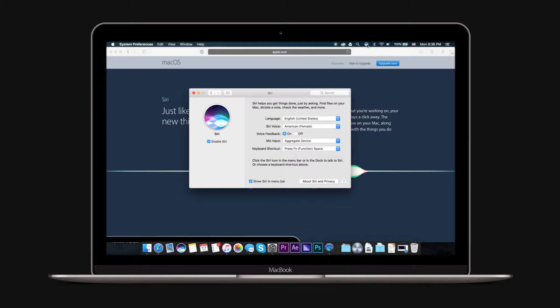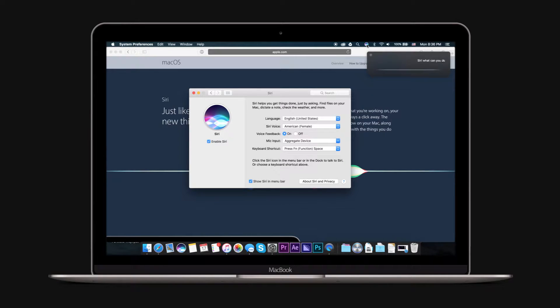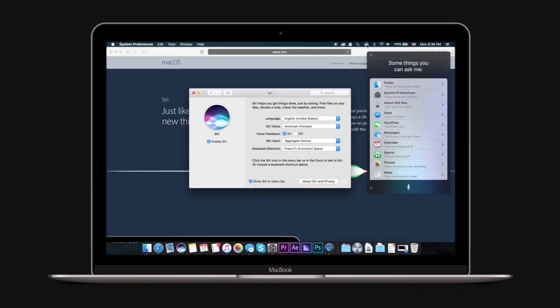If you don't have an internet connection, Siri won't work. You can simply ask, "Siri, what can you do?" and it will show you all the available commands.